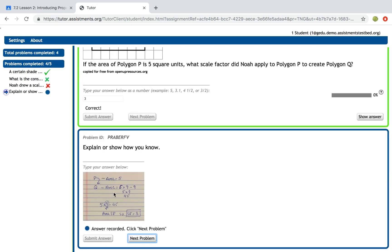When they submit their answer, they actually see exactly what the student wrote. Over here in the left hand pane you see a blue dot. This is not graded by Assessments because it's just an image.